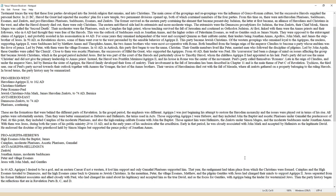Pro-Agrippa Hebrews: High Essenes John the Baptist, James; Caiaphas, moderate Pharisees; ascetic Pharisees, Gamaliel. Anti-Agrippa Hellenists: Zealots; Jonathan Annas, moderate Sadducees; Peter and village Essenes; Jesus with John Mark and Gentiles.